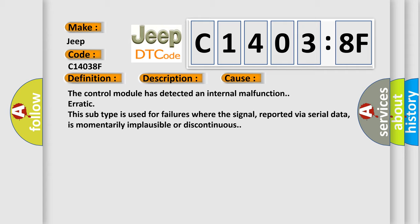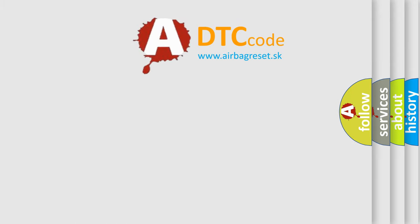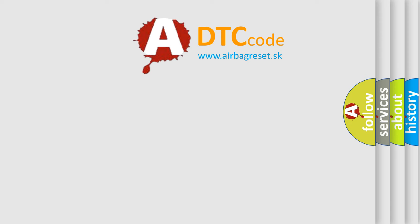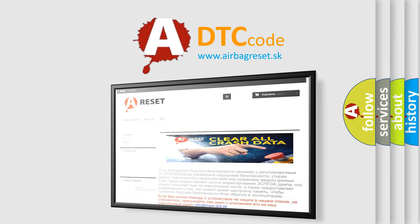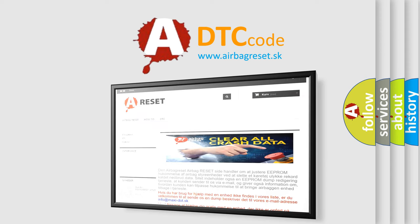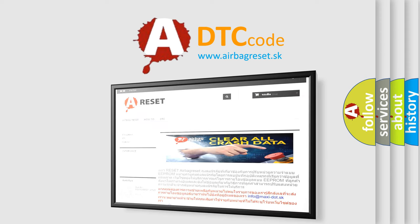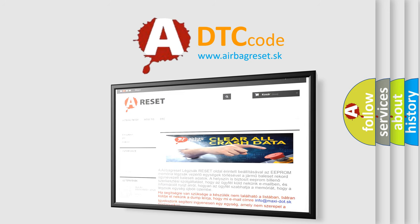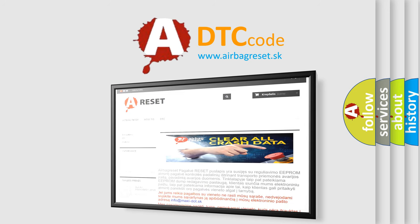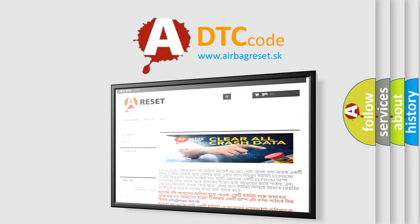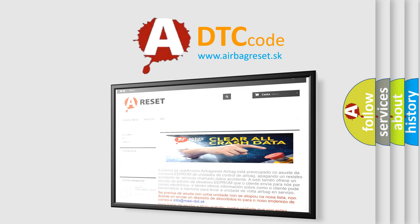The airbag reset website aims to provide information in 52 languages. Thank you for your attention and stay tuned for the next video.